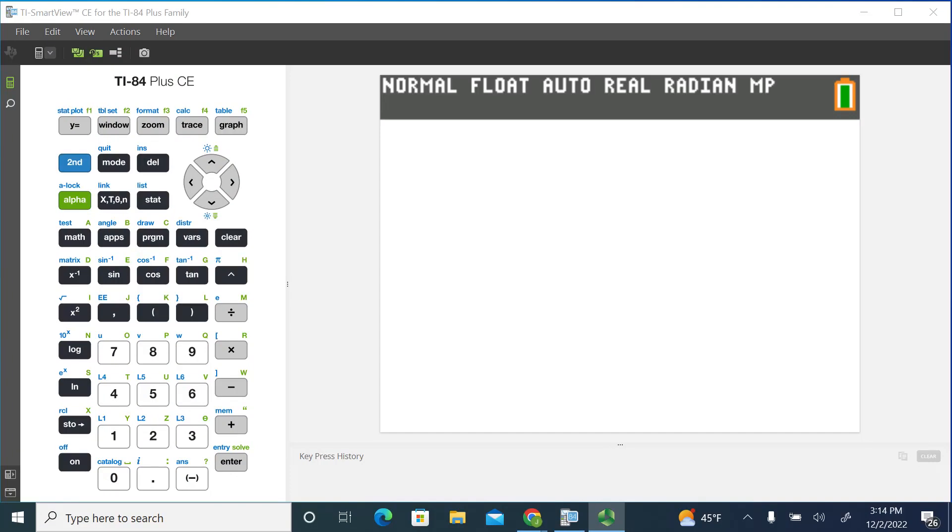In this lesson, I'm going to show you how to do the paired samples t-test using the TI-84 graphing calculator. First, let's start off with getting the data into the graphing calculator.